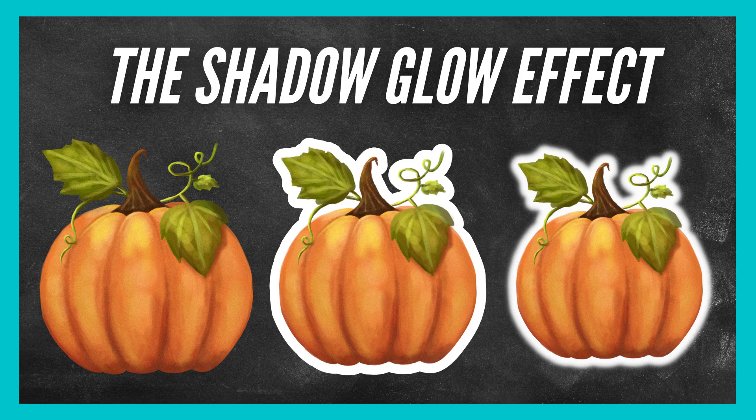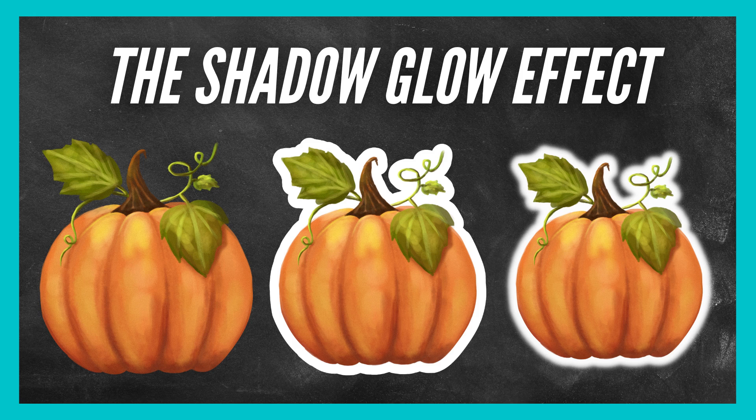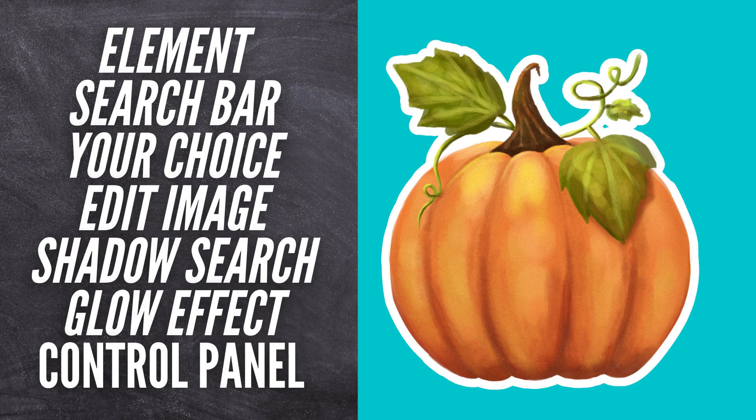This is going to be a short tutorial that is going to help you learn how to create the shadow glow effect. Here are the steps that you're going to take.